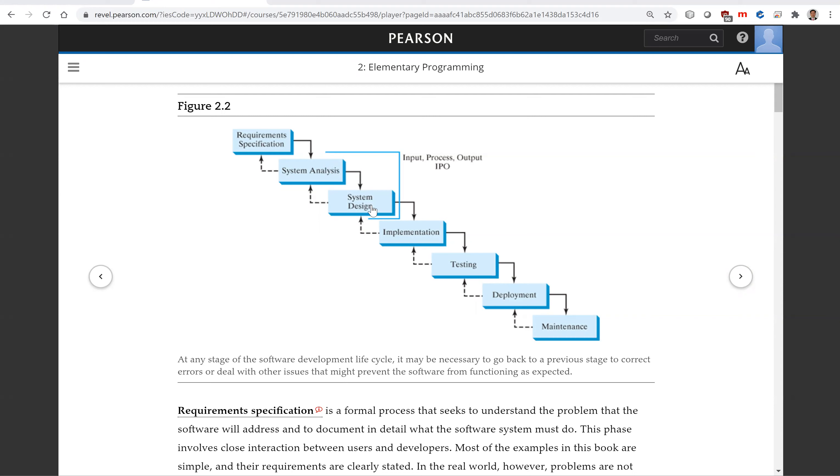System design is to design a process for obtaining the output from the input. This involves the use of many levels of abstraction to break down the problem into manageable components and design strategies for implementing each component. You can view each component as a subsystem that performs a specific function of the system.